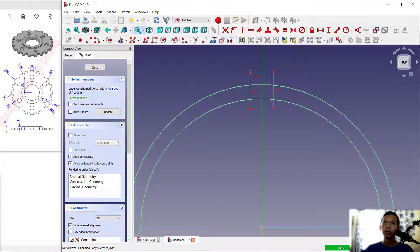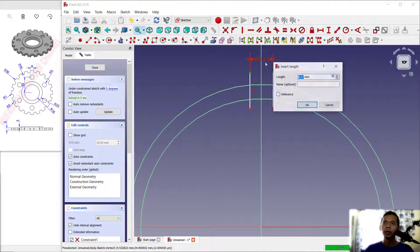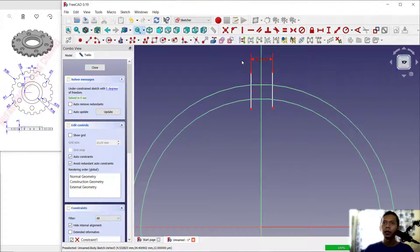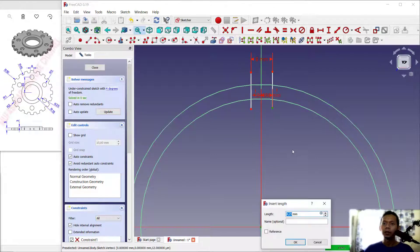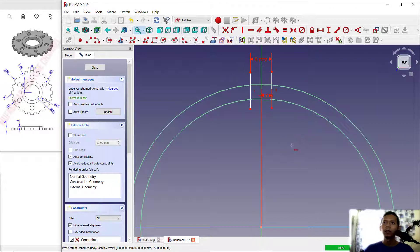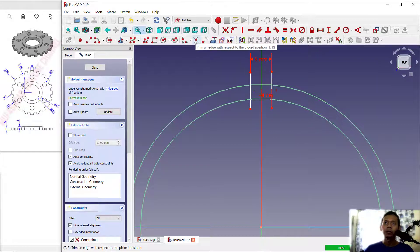Set a horizontal dimension from this point to here — set it to 8. Then from this point to the center point, set it to 4. Now use the Trim command by clicking this icon, and trim the lines.